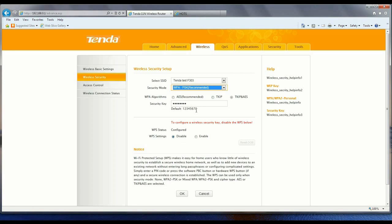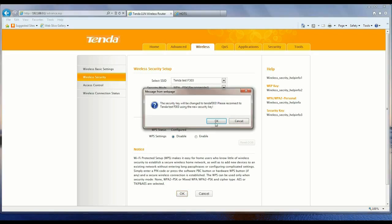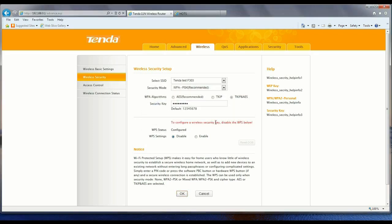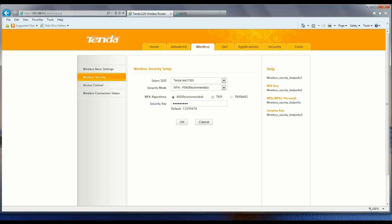Right now it's 12345678, that's the default. We're going to make it Tenda F303. OK, looks like it took that.